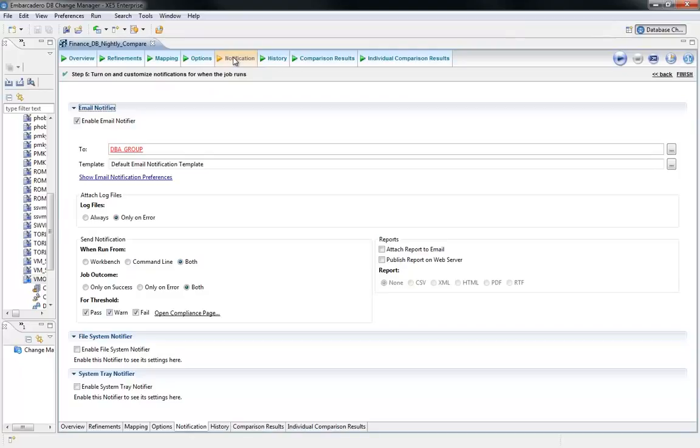Second, you shift the heavy lifting from the person to the application. The DBA can now spend their time on more important items. The application takes into consideration the nuances of the specific versions of the databases and can report on that level of change.